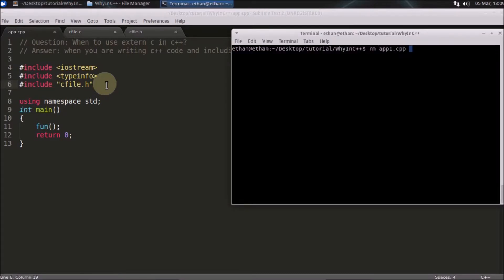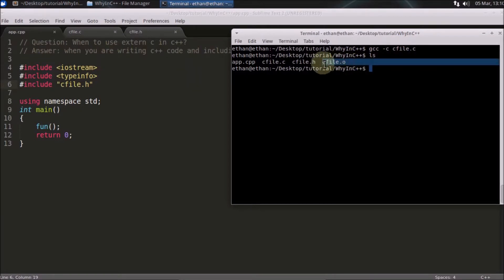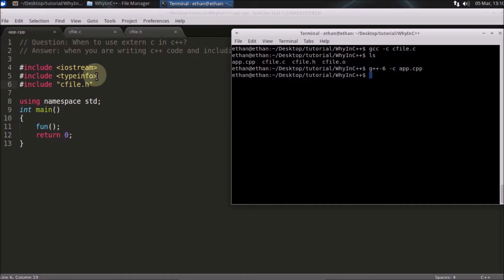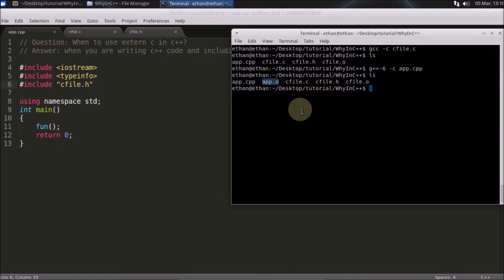First we'll go and compile our legacy C code. It should be compiled like this — so we compile the C file and the object file is created. This object file can be used in any C++ code with no need to compile it again. Now we'll also compile app.cpp. It compiles with no issue. So both files are compiled — our legacy library object and our current application object — but when you link these two files and try to create an executable, it will create an error.